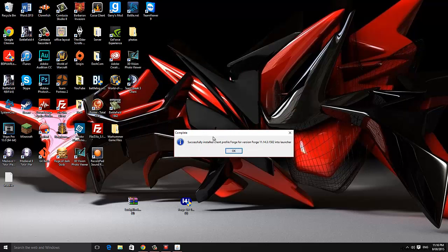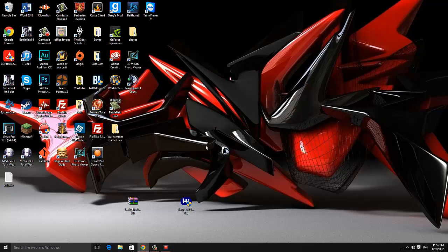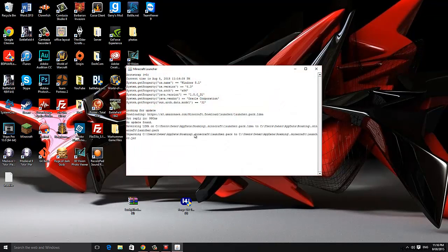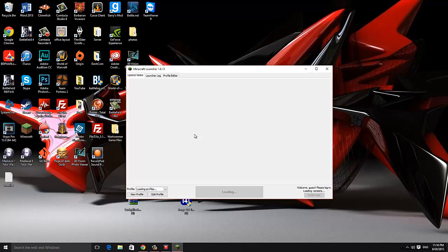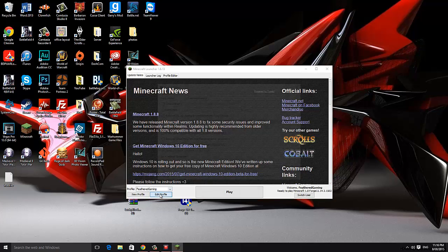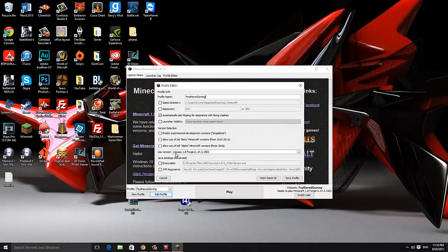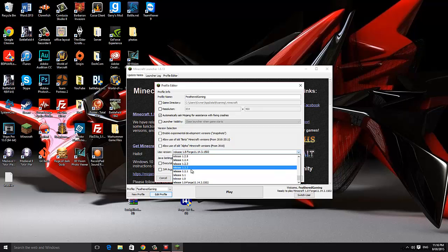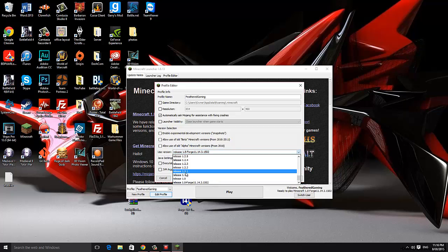It'll tell you it's now completed just hit ok and we're going to open up the Minecraft launcher. Once it's launched we're going to click on edit profile and change the version to release the version of Minecraft that we installed Forge on. Then Forge so for me it's release 1.8 Forge.